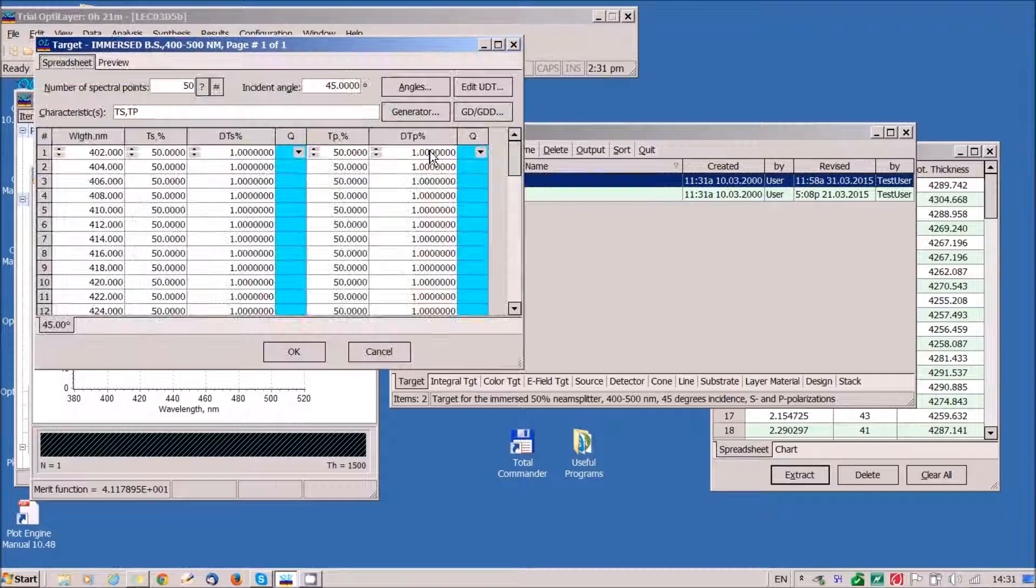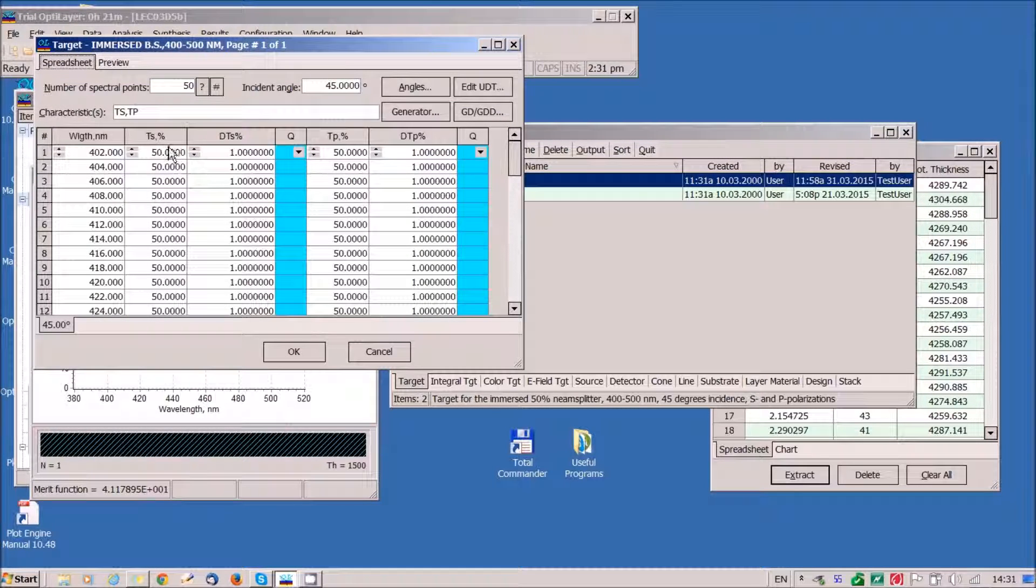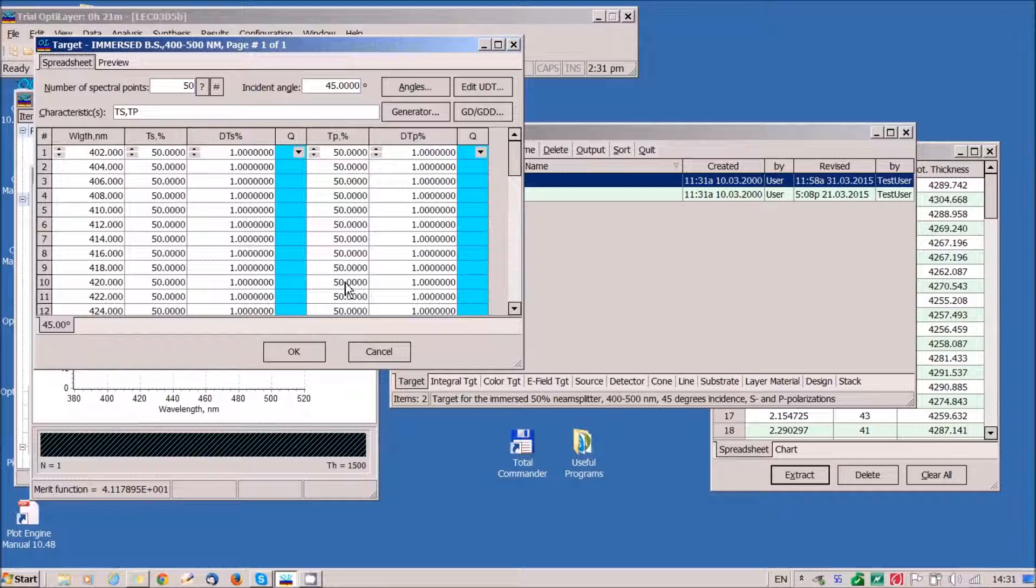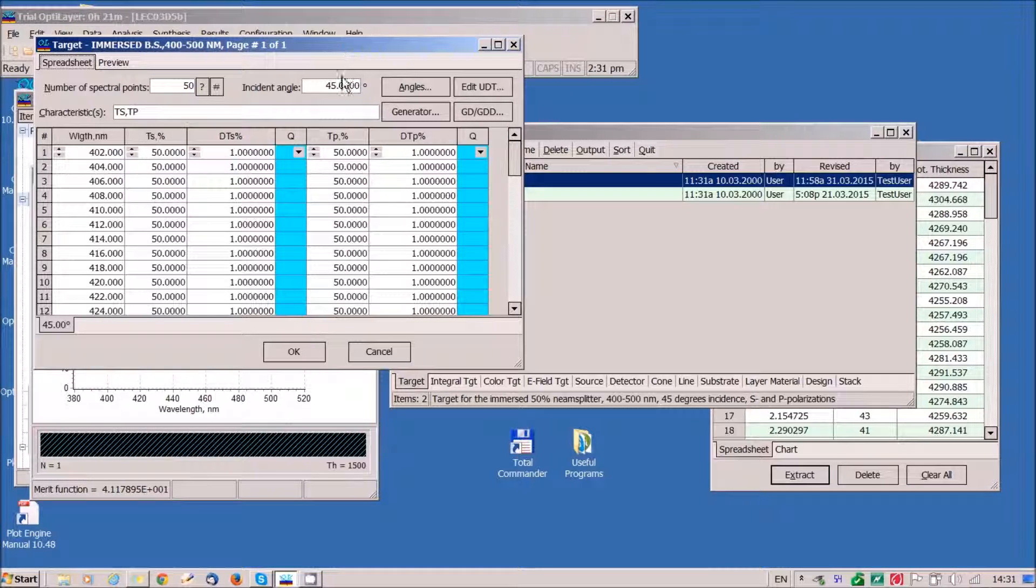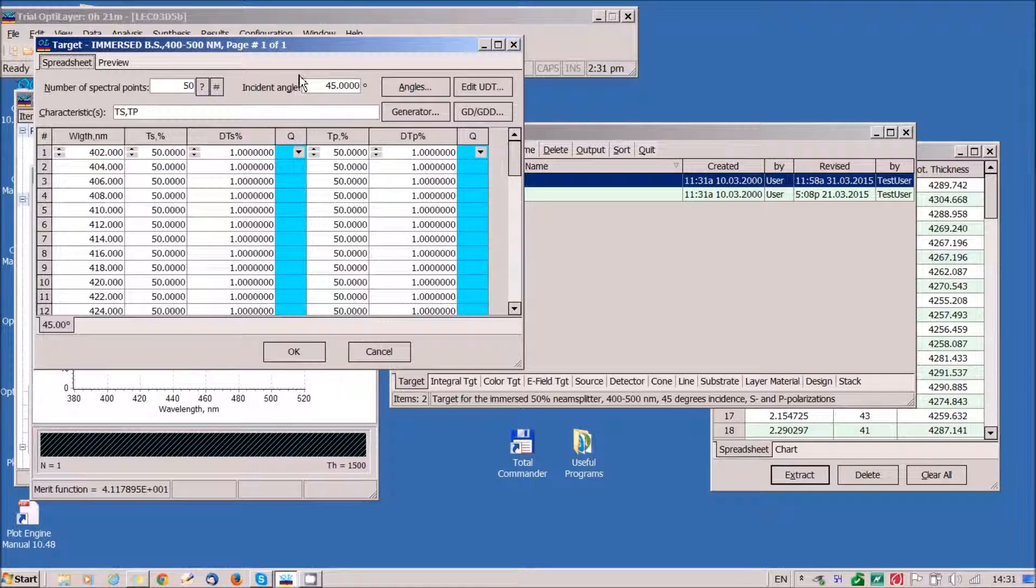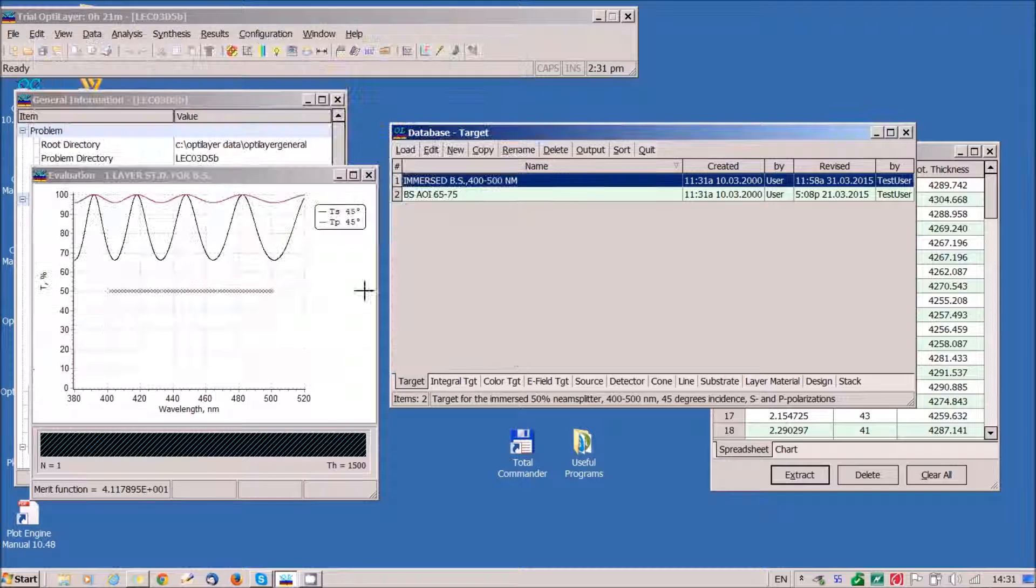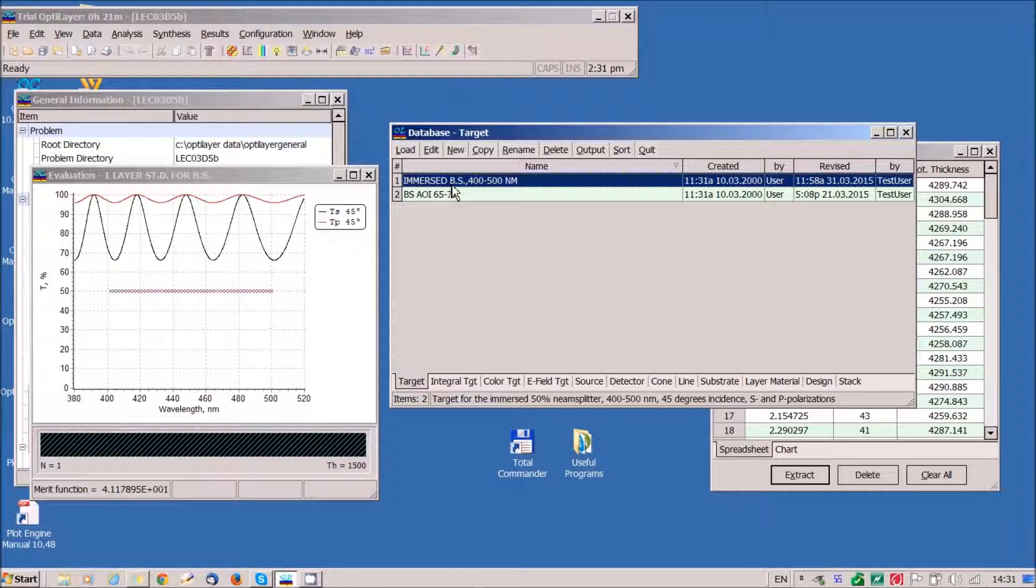This is our target. Transmittance is 50% for S and P polarization cases. Incident angle is 45 degrees. Let's load this target.